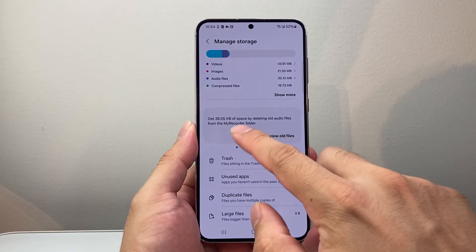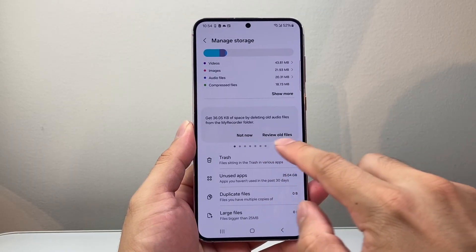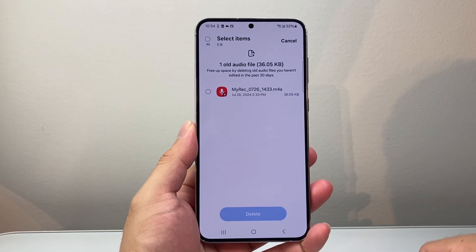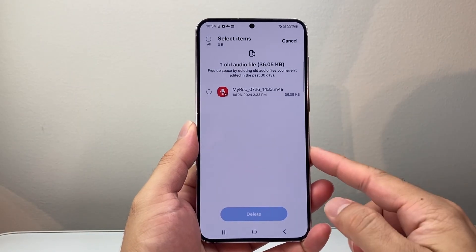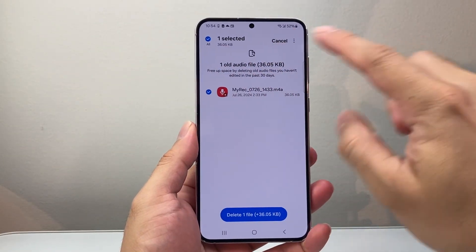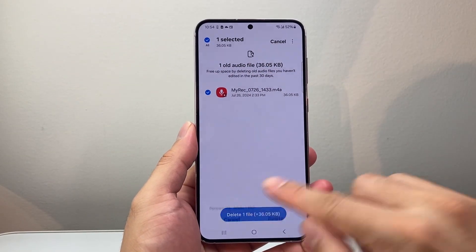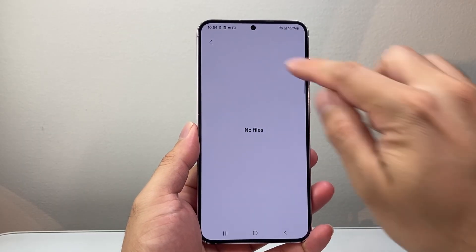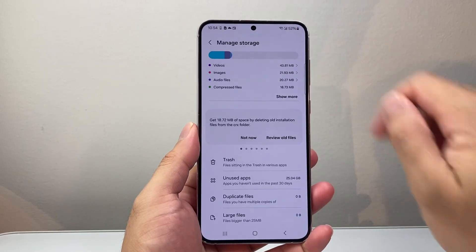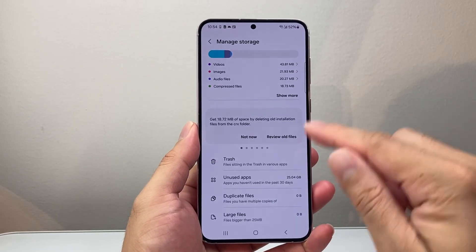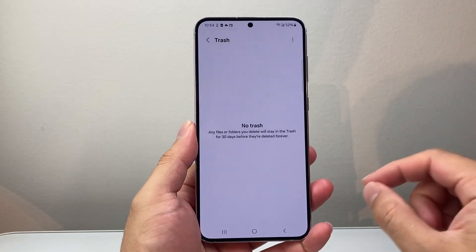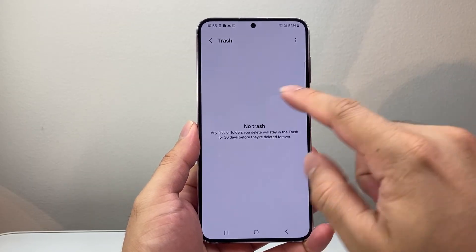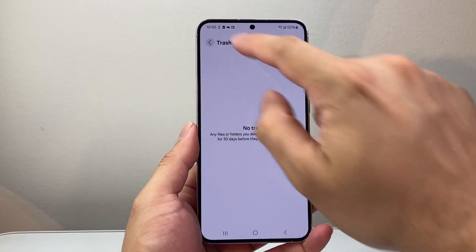The first thing you can do is review all files. You're going to look through them, and if you don't need them, you just select them — or select all — and then delete them. Next, if you have stuff in the trash, you can clear and delete those as well.